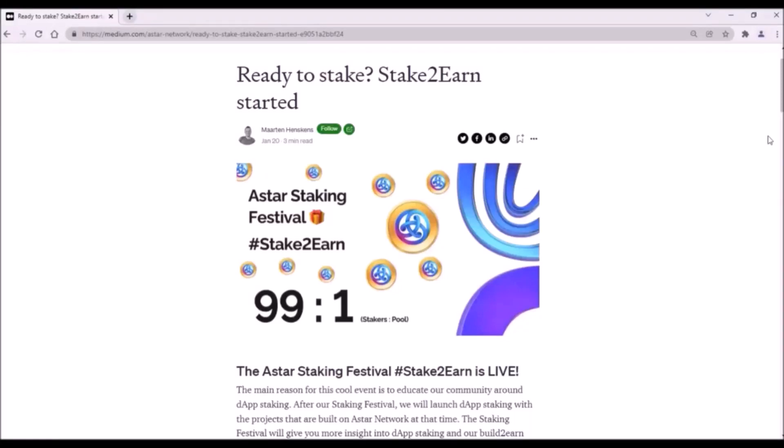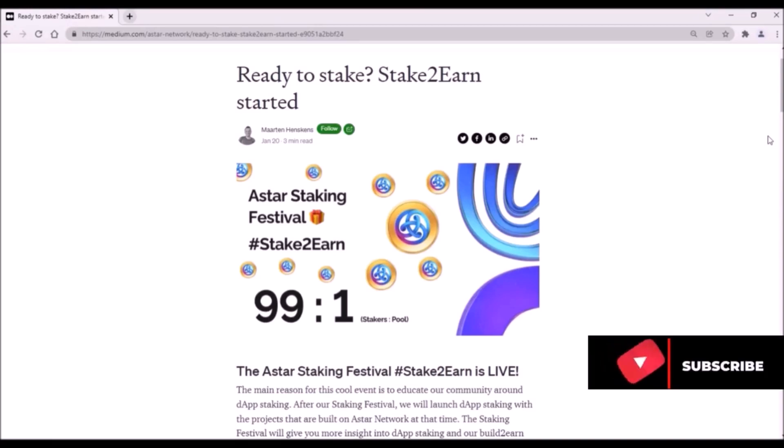Hello everyone, ASTAR Staking Festival has been live since yesterday and based on the total value locked and total ASTAR staked, I can tell most of you are already staking.